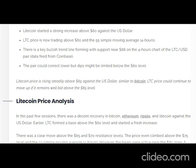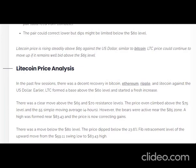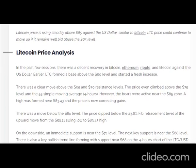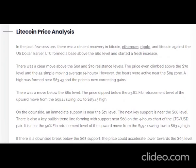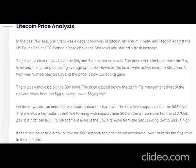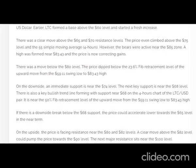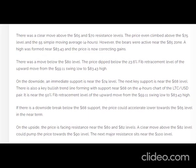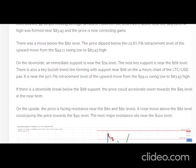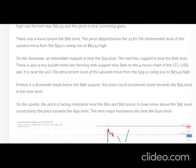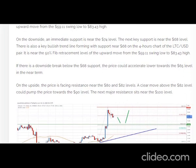LTC price could continue to move up if it remains well above the $65 level. In the past few sessions, there was a decent recovery in Bitcoin, Ethereum, Ripple, and Litecoin against the US dollar. Earlier, LTC formed a base above the $60 level and started a fresh increase. There was a clear move above the $65 and $70 resistance levels.